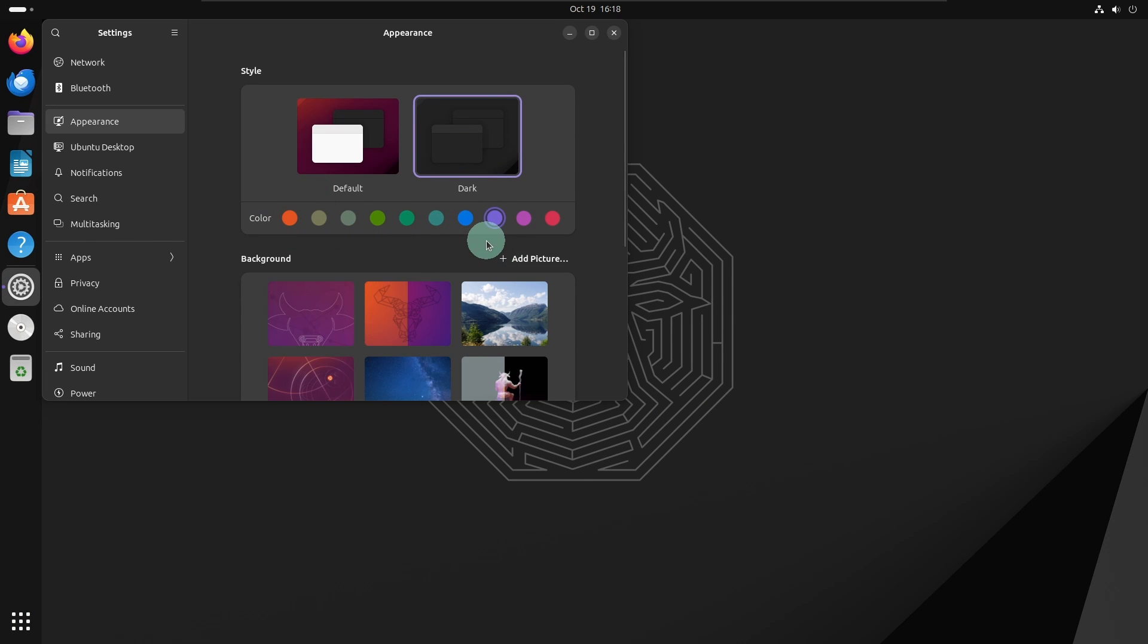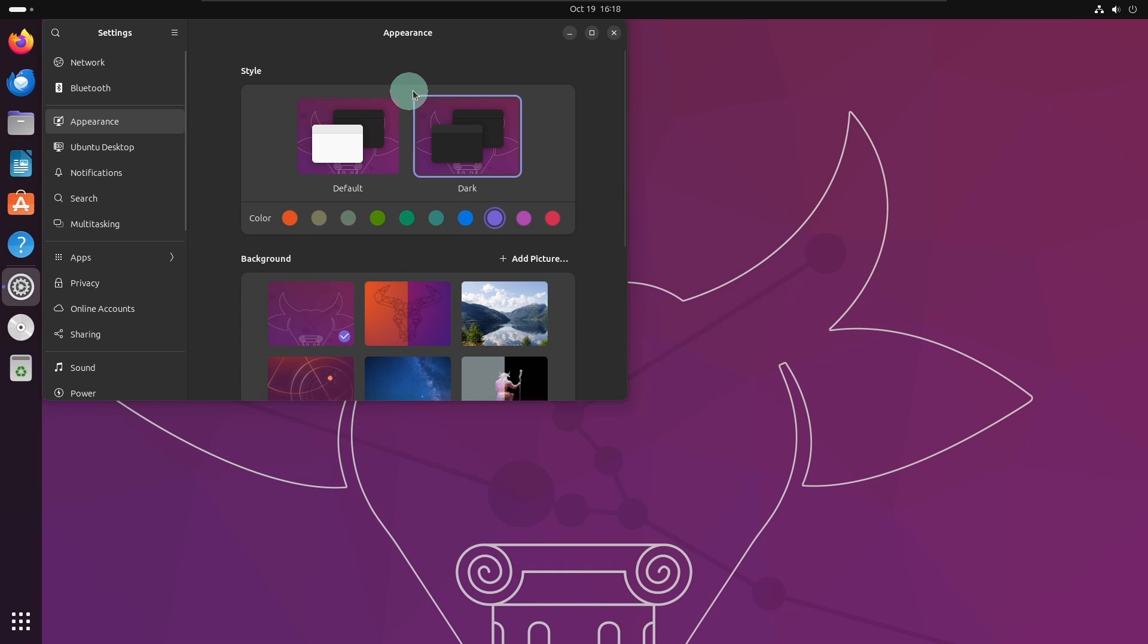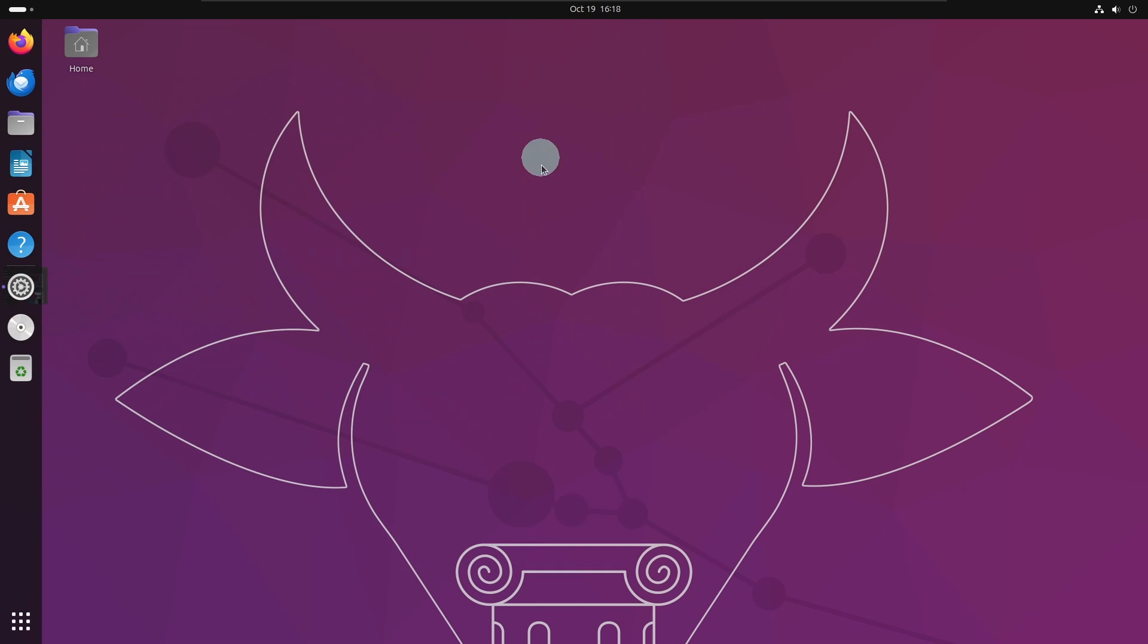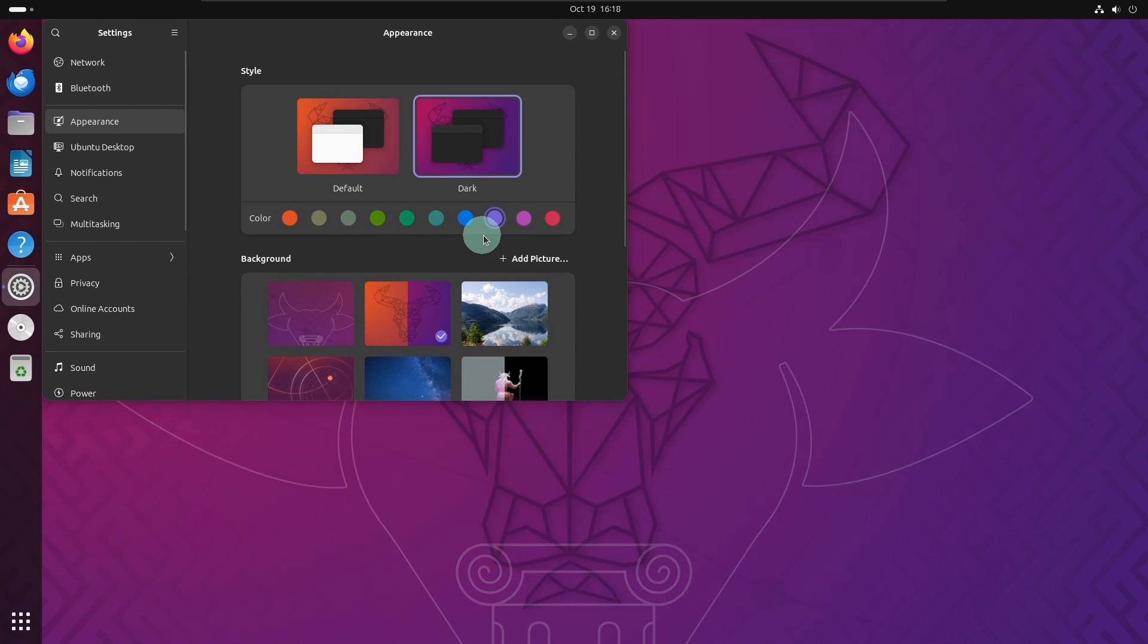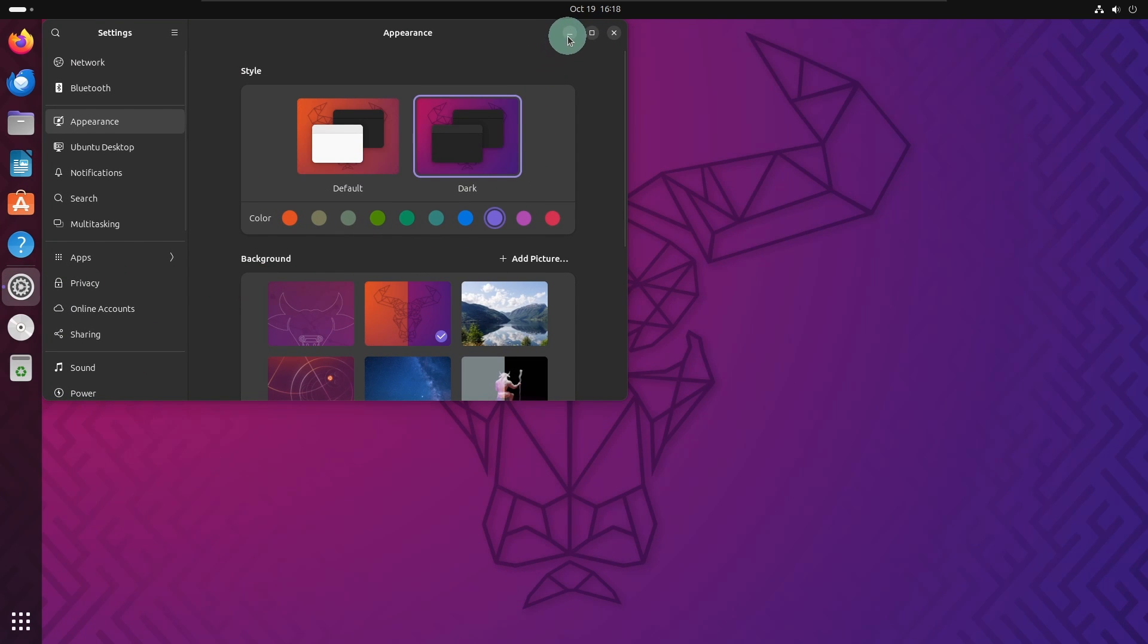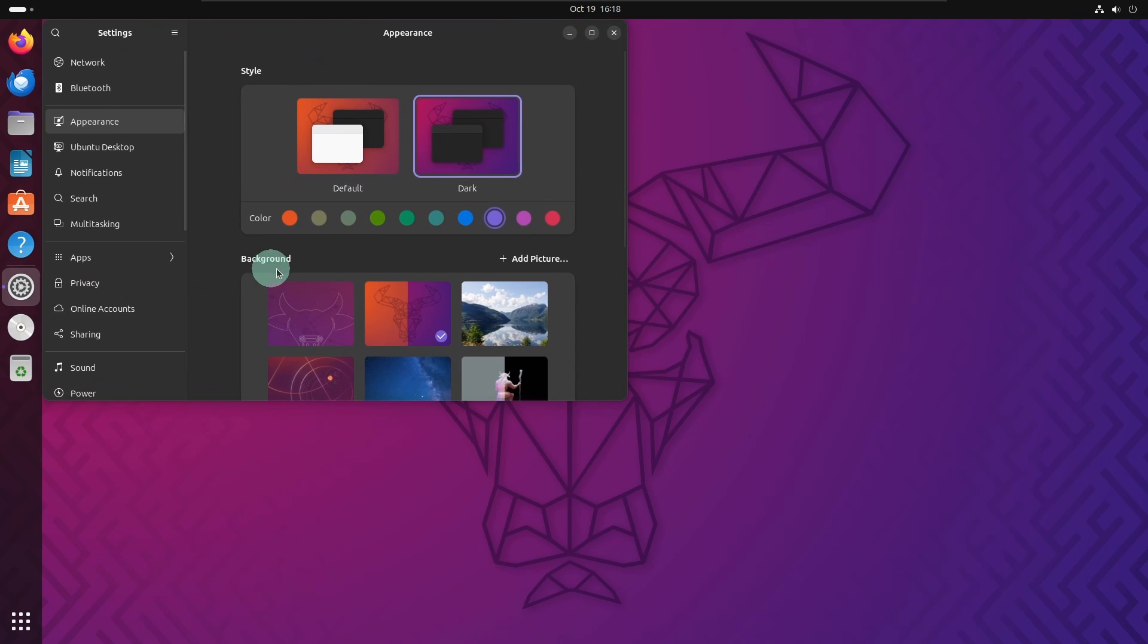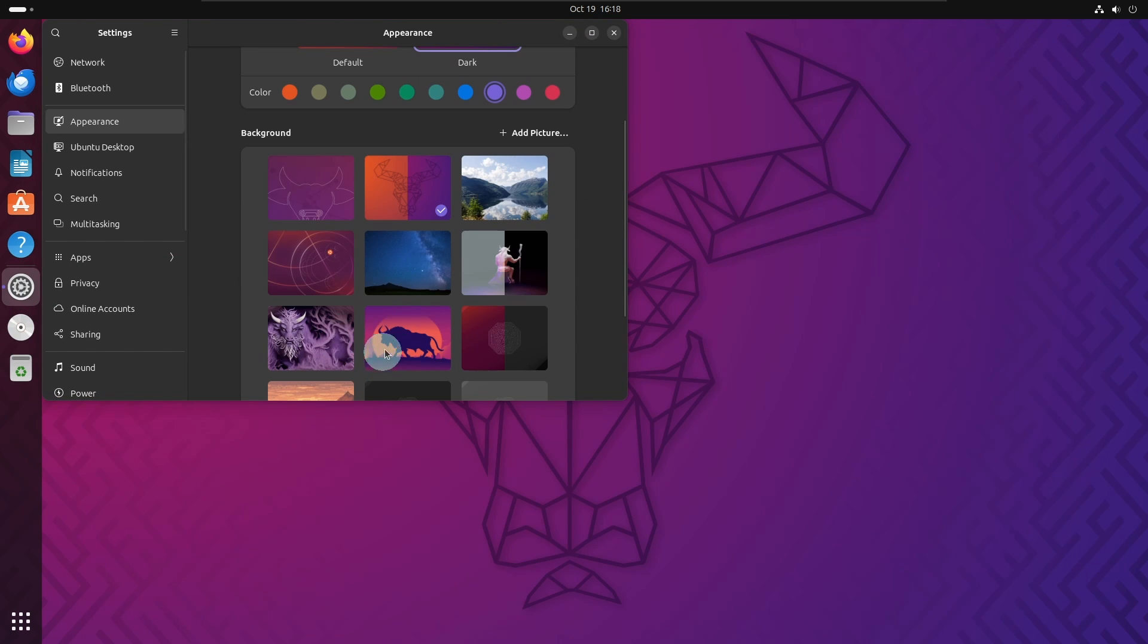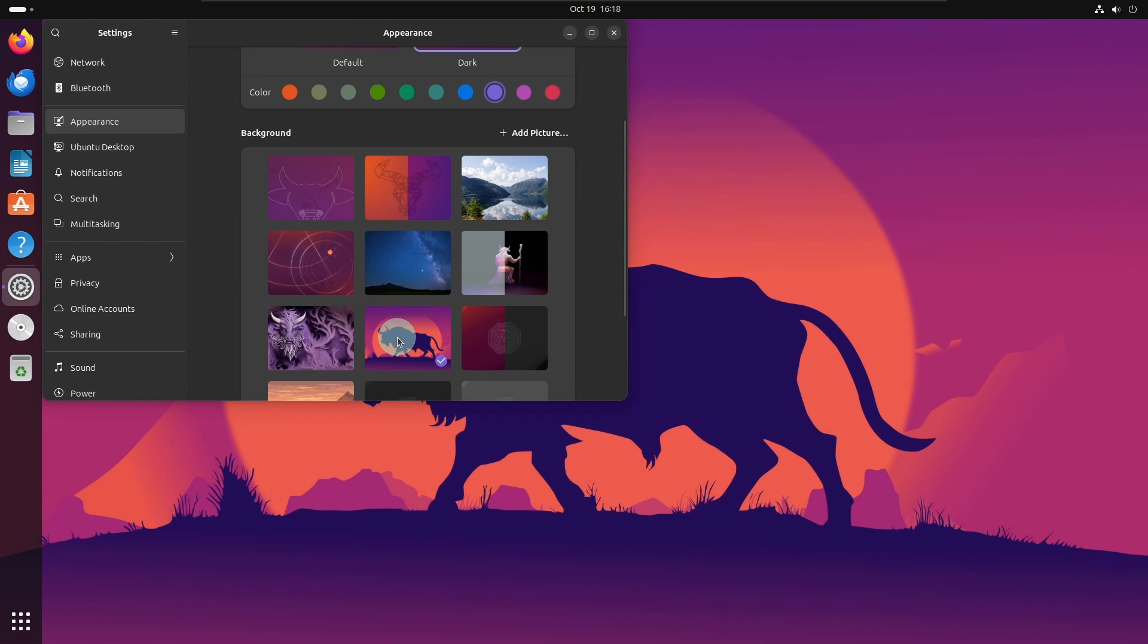Now scroll down and you will find various backgrounds. I will keep this background and let me close the settings.